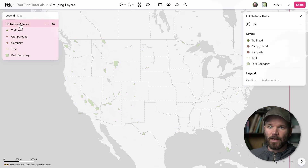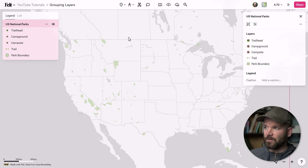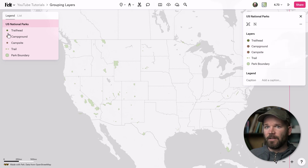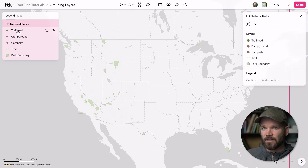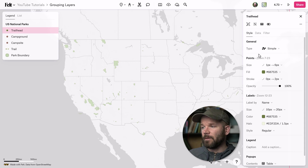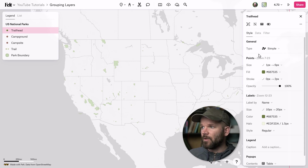If I grab this U.S. national parks title here, you can see over in the style editor we have a group of five layers. And as I select these individual layers, you'll see the parameters that correspond to the layer show up in the style editor.